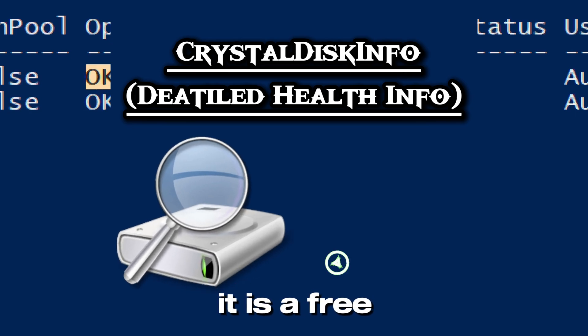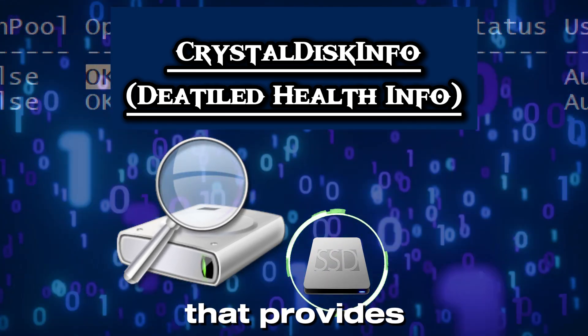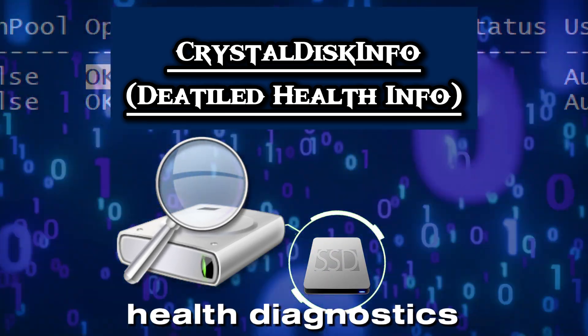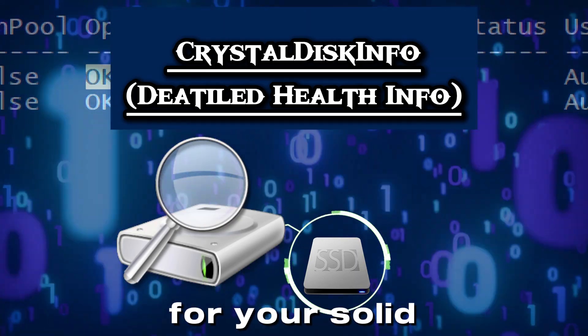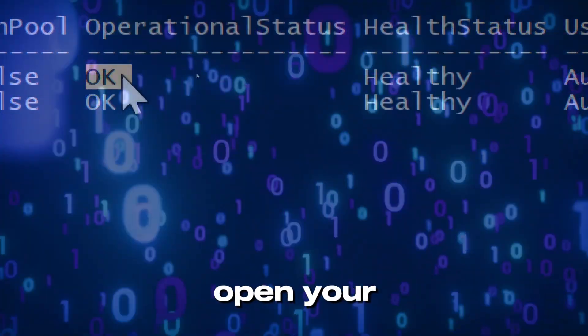For detailed health information, use CrystalDiskInfo. It is a free, easy-to-use tool that provides detailed health diagnostics for your solid state drive or hard disk drive.